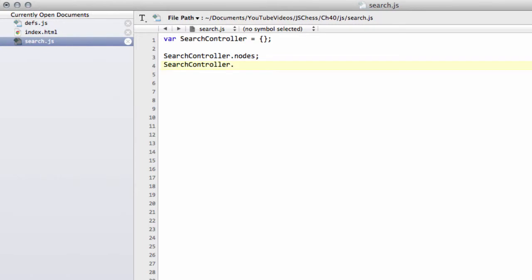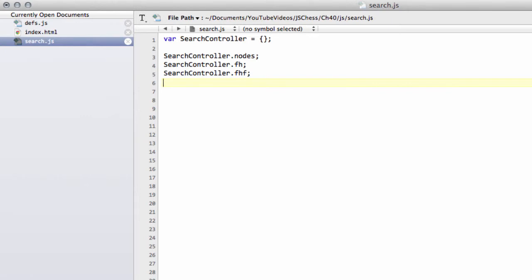The next thing we're going to add is something called FH, that stands for fail high, and FHF, that stands for fail high first. These will become more important later when we start finishing the alpha beta function. They'll be used to give us a percentage which tells us how good our move ordering is inside the function.